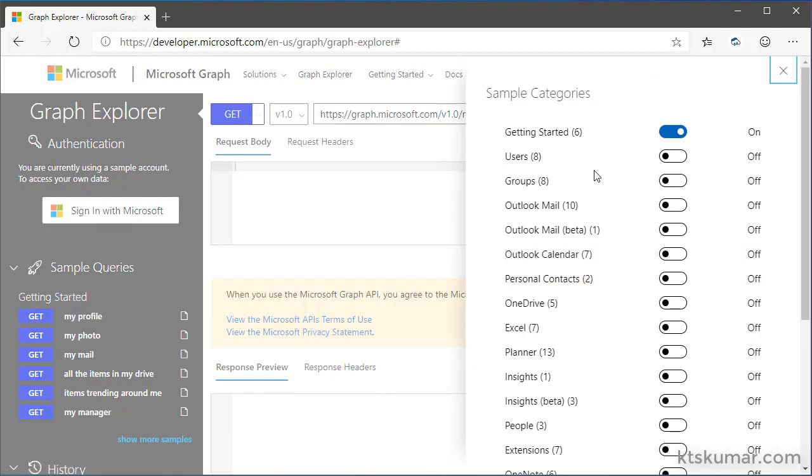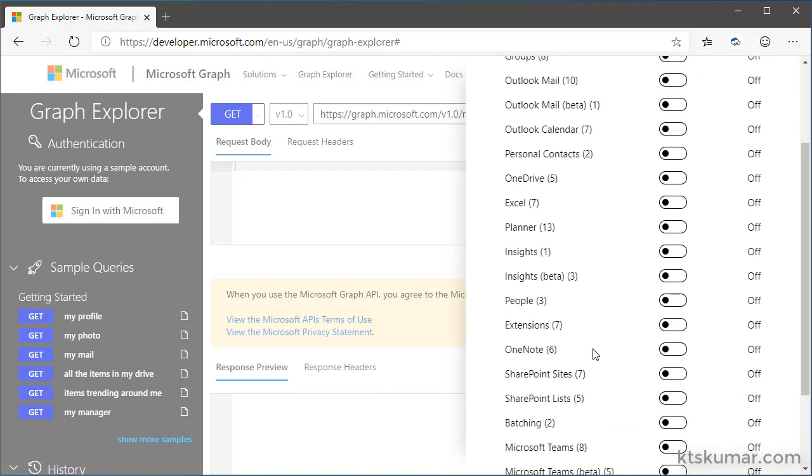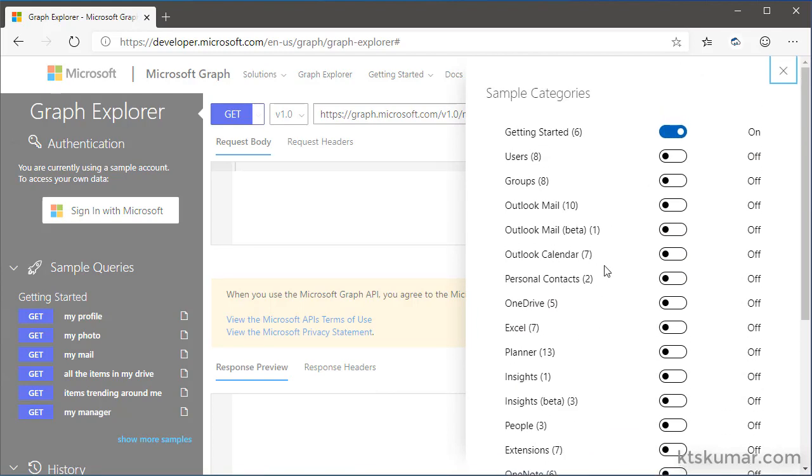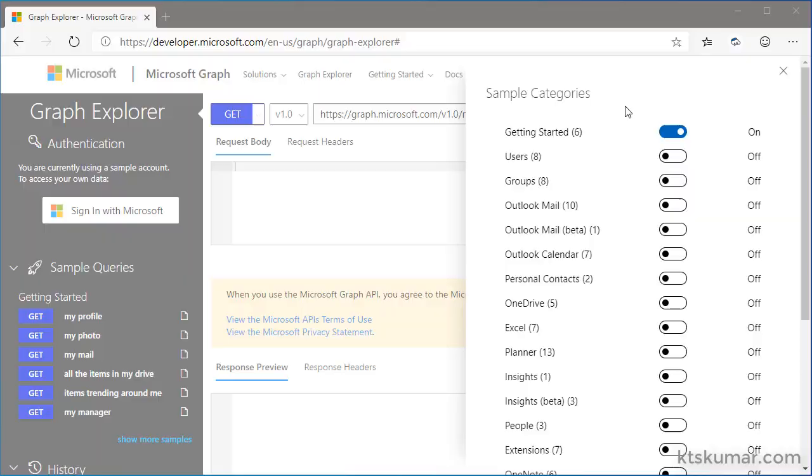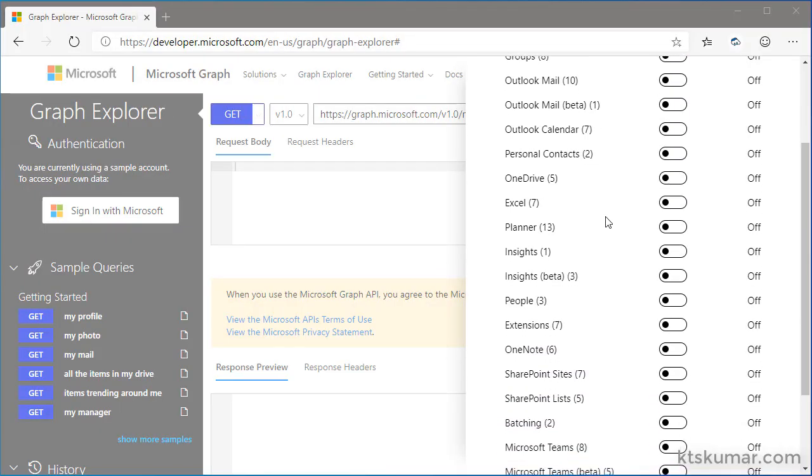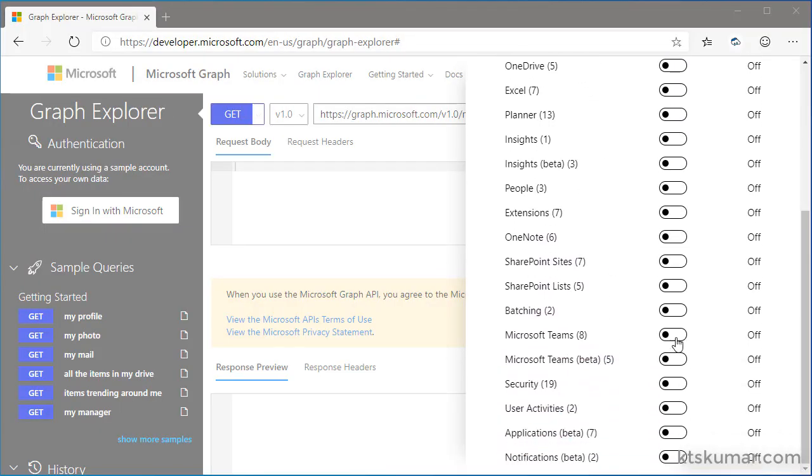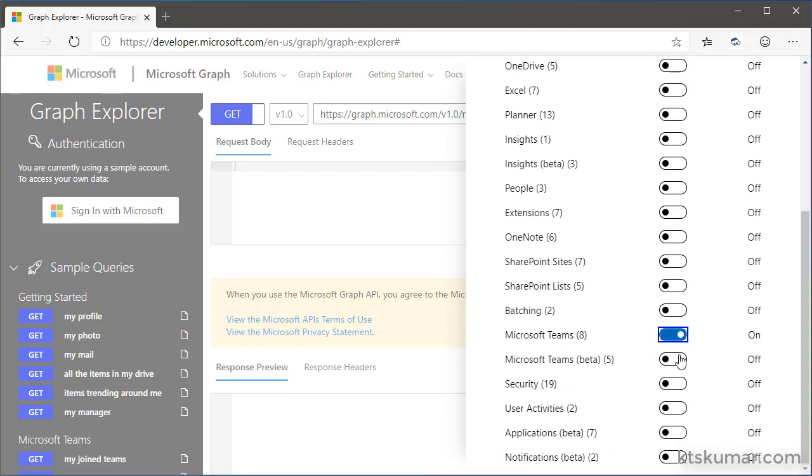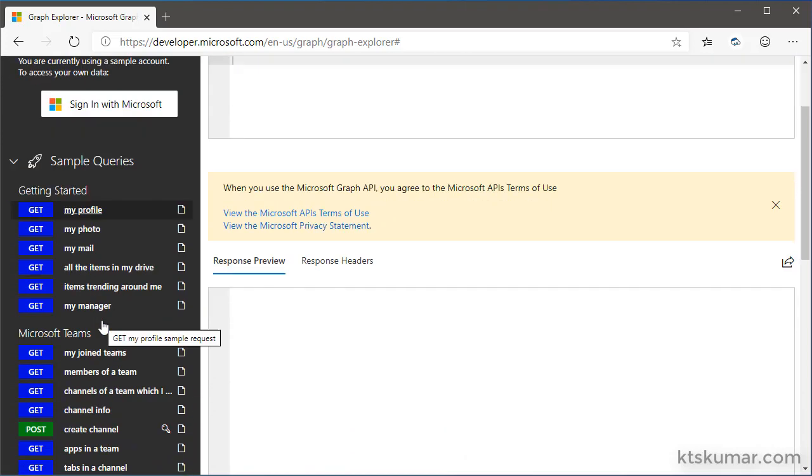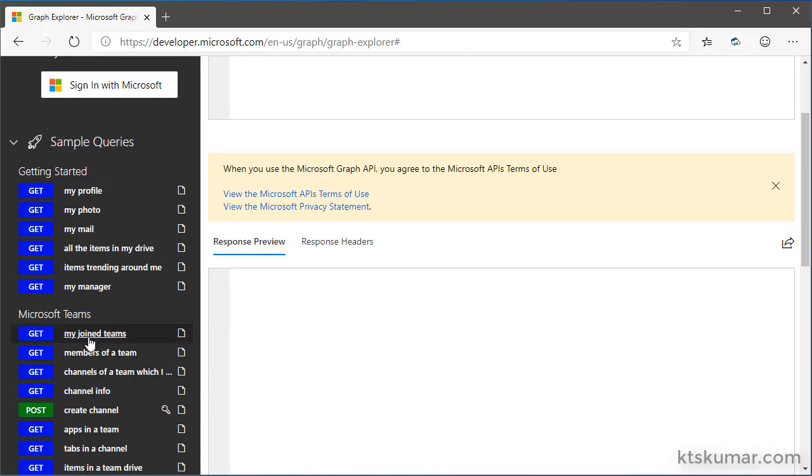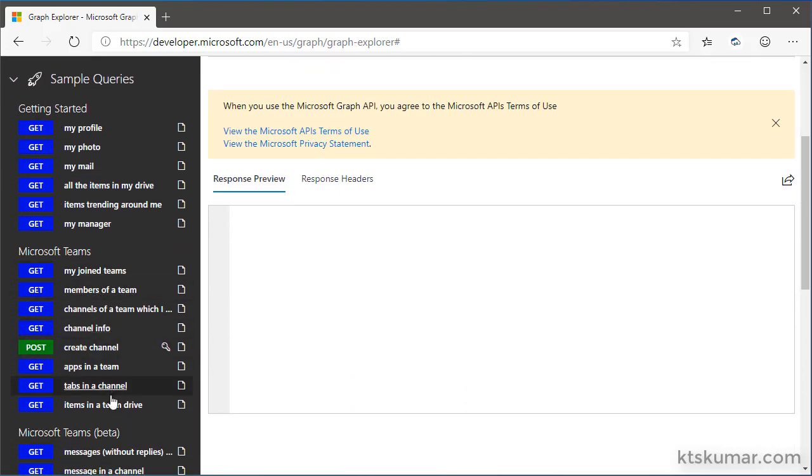This will open the list of sample queries available for each Microsoft cloud services. From here, select the Microsoft Teams associated to the standard version and beta version. Once this is enabled, we can see those sample queries in the left navigation.